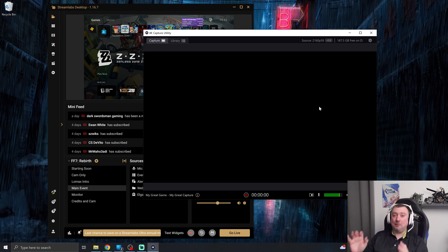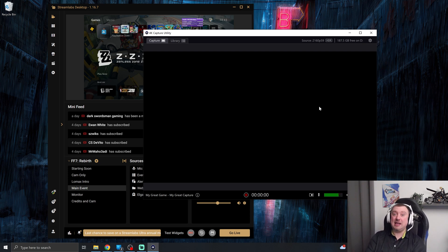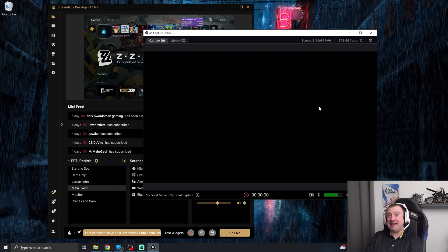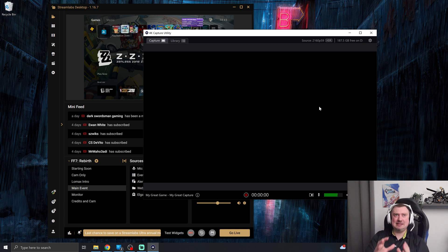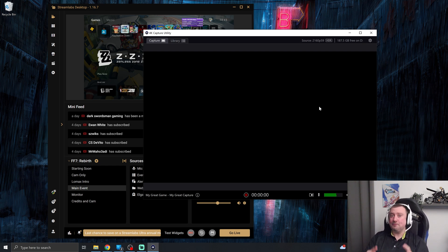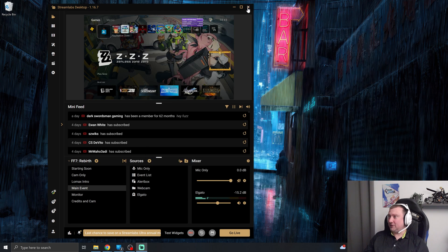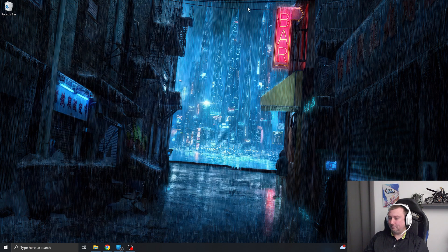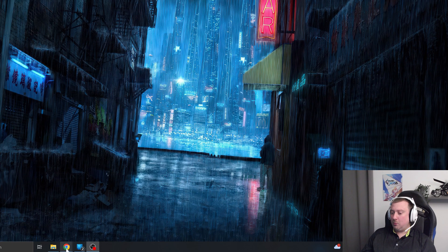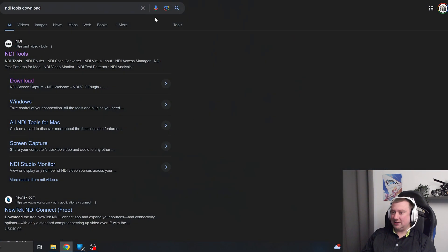And again, this will apply to the 4K X, which is what I'm using, but also to the HD60 X and the HD60 S Plus, I think it's called. But here's the fix. So let's go ahead and close all of this down for now. We want to go ahead and open the NDI tools download page.